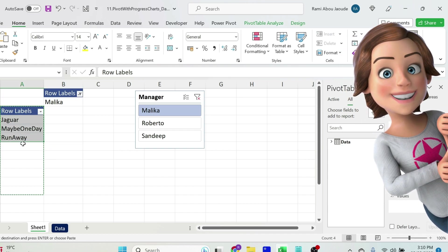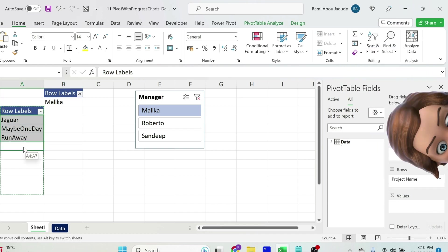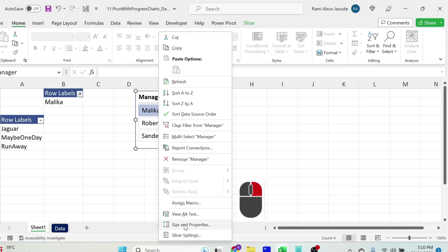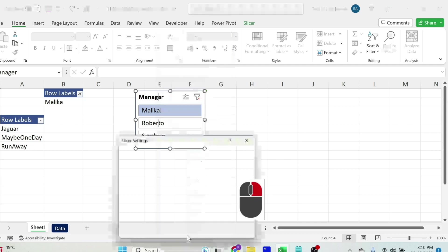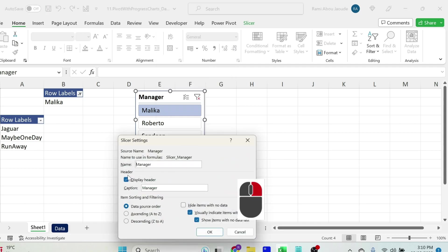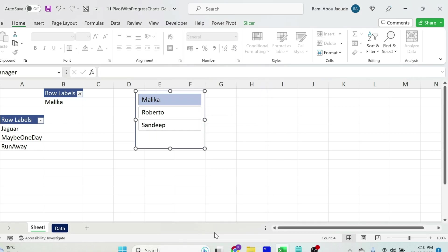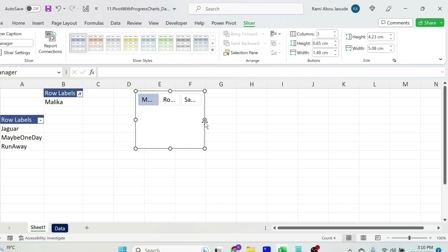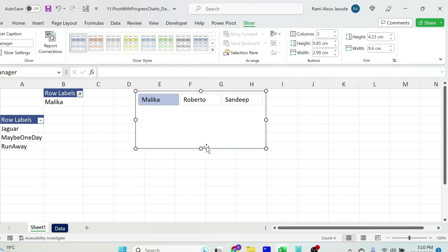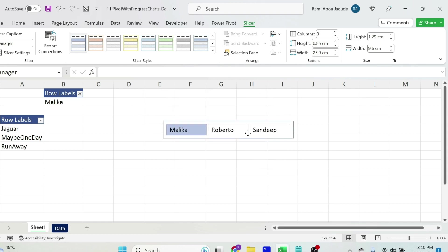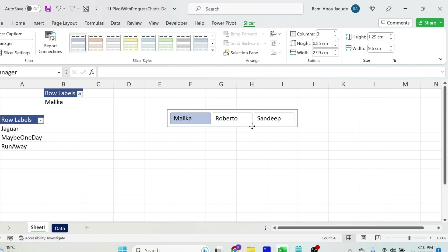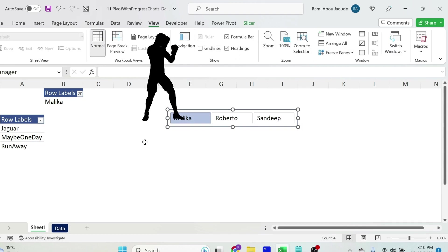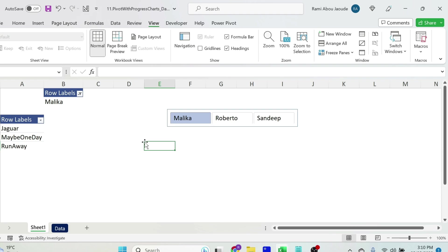I just want to move this table a bit down so we have some space. Now let's arrange this. We don't need this title manager. Right click, slicer settings and we can remove this header. Press OK. Here if we click on slicer, let's add three columns. So now the three people are in one row. Let's get rid of those annoying grid lines. View grid lines. There we go.